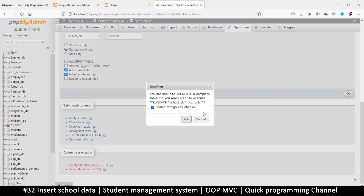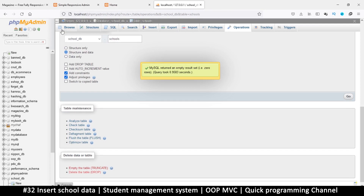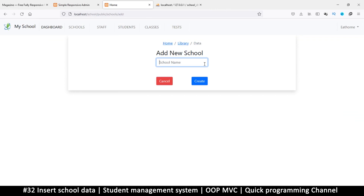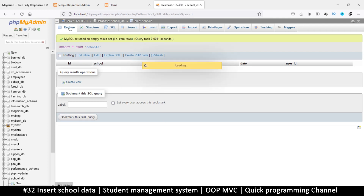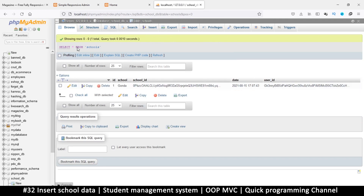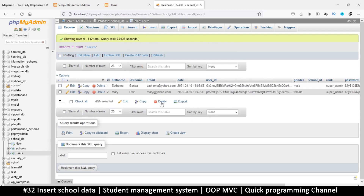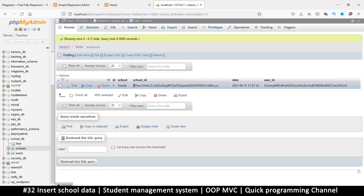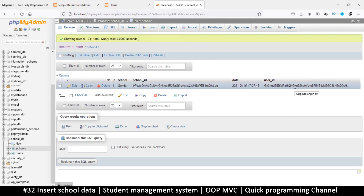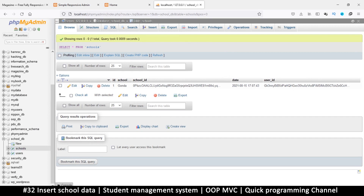Again, truncate the table — make sure you're truncating the schools table. Back to Browse. Now let's add a new school and click Create. Back here, refresh — we do have a valid user_id starting with 'gk3'. So we have school_id, school name, date, and the user_id of who created it.